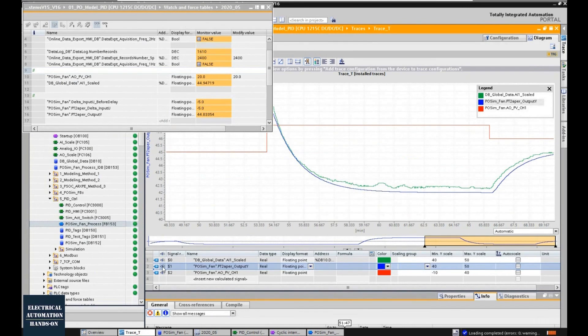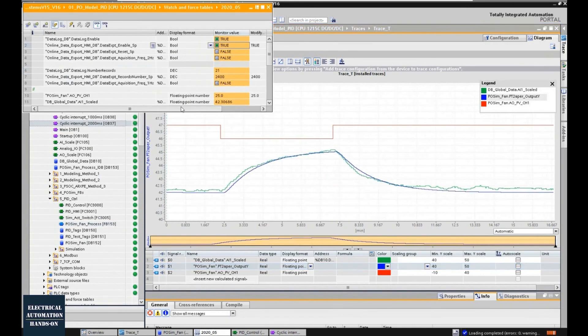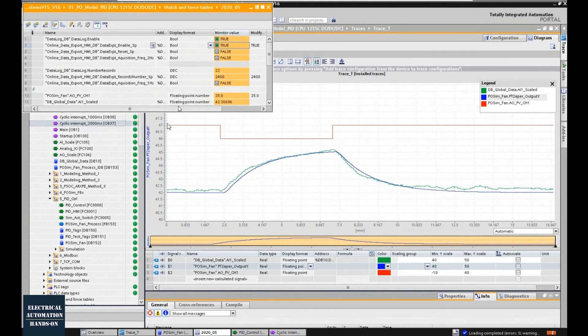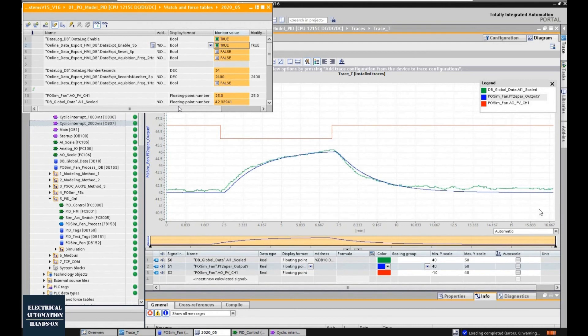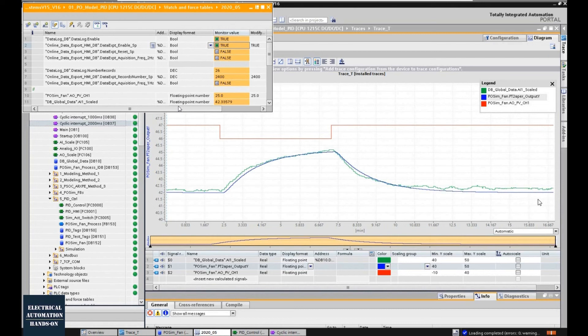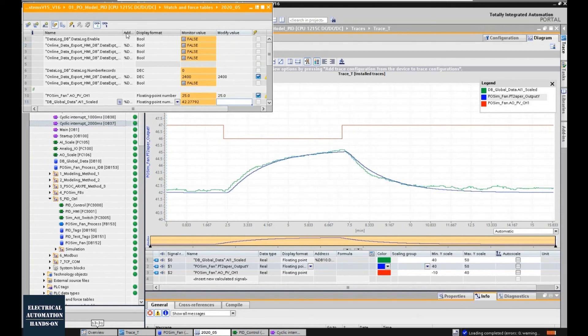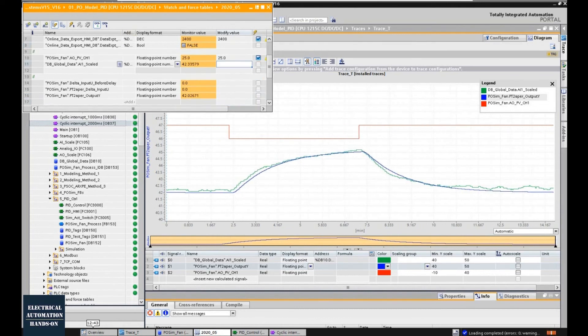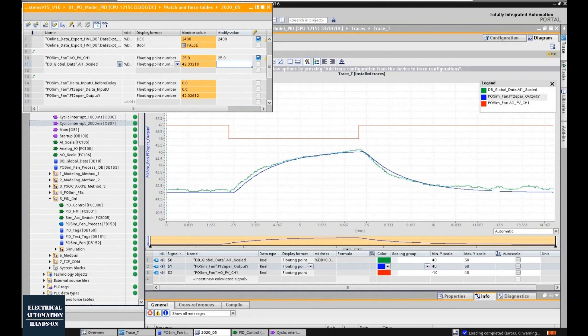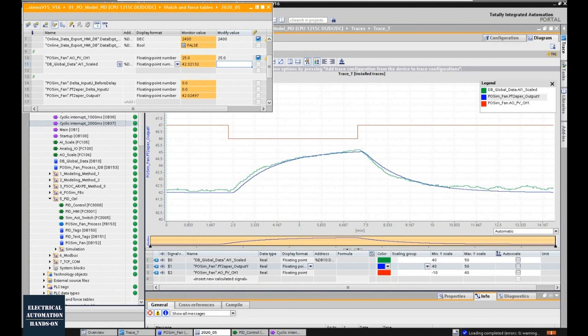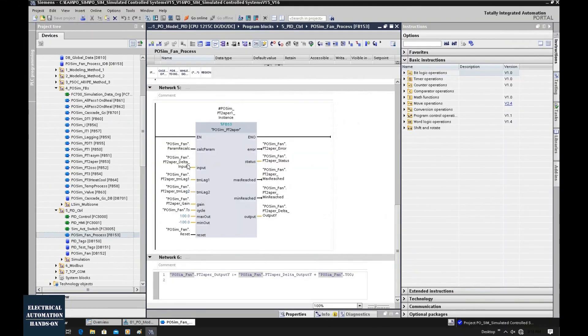Since the operating point of my test system is 43 or 42, from this trend, while the system is working around 43, from the trend from 42 to 46, the simulated value and the actual feedback, they are really matched. Which means, we can use this function block as our simulated process object and use this simulated process object to connect the PID output.